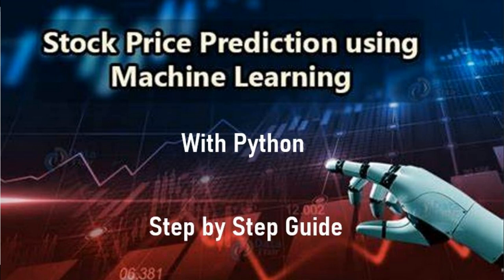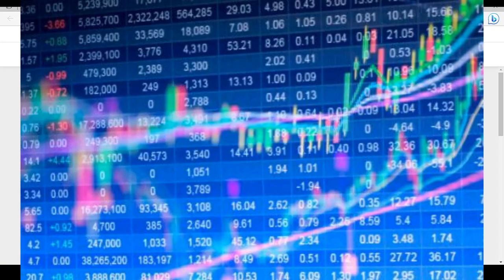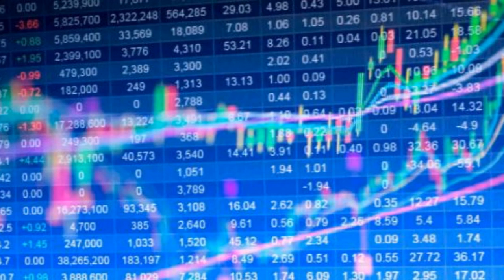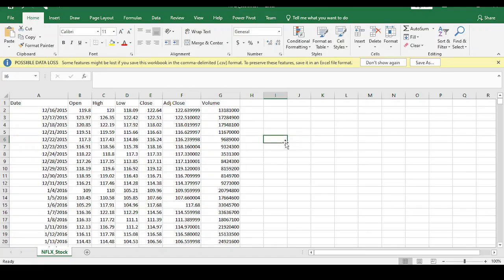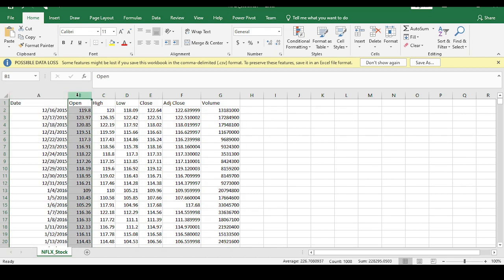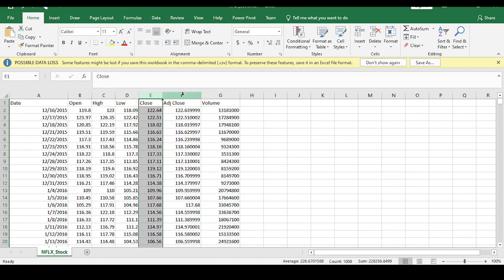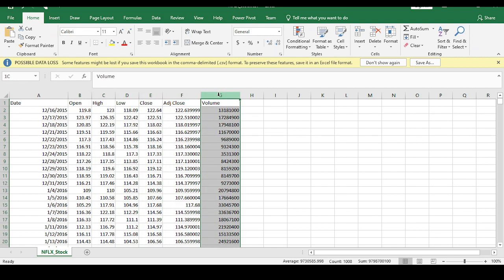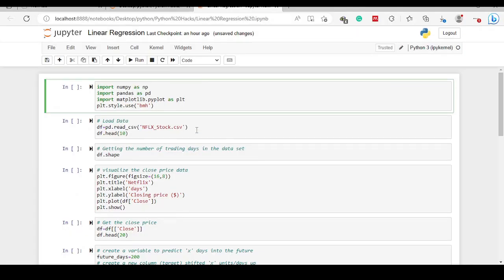Hello and welcome to this video. We are going to model time series data — more specifically, we are going to use Python to create a simple linear regression algorithm that is able to model Netflix stock prices. We'll use a Netflix dataset available in a public repository, free to download. This dataset has seven columns: the date, the opening price, the highest price, the lowest price, the closing price, the adjusted closing price, and the volume of stock traded.